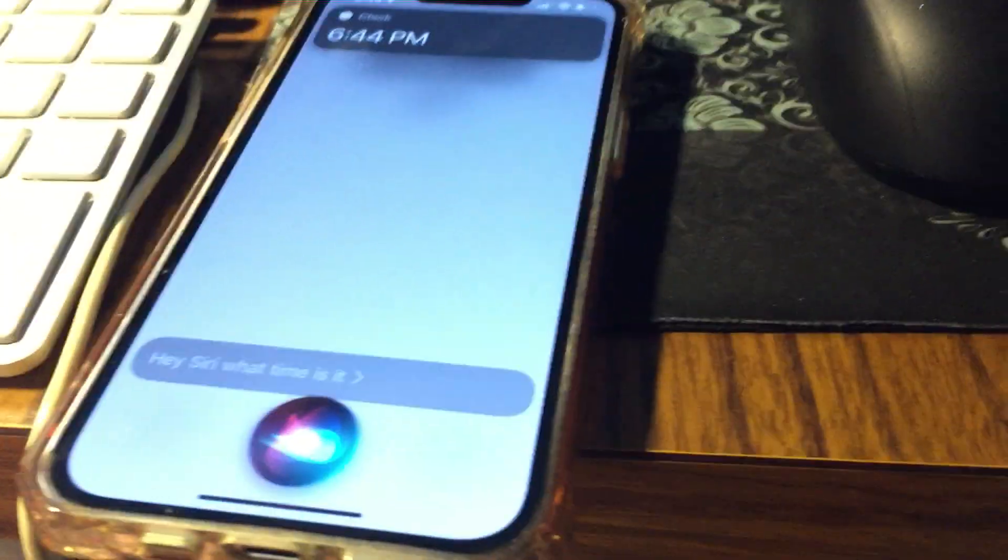So then I tried to talk that fast. Hey Siri, what time is it? It's 6:44 p.m. Hey Siri, what time is it? It's 6:44 p.m.